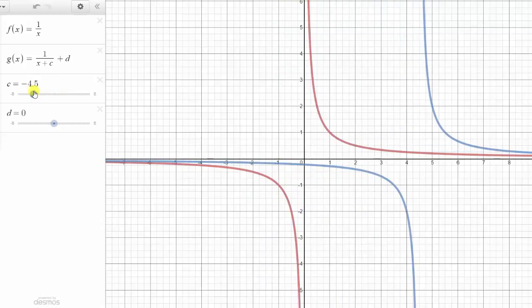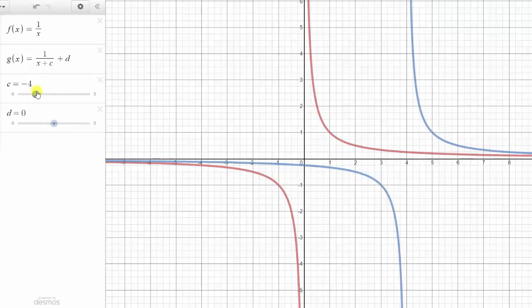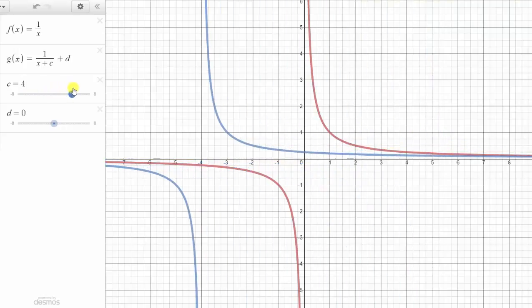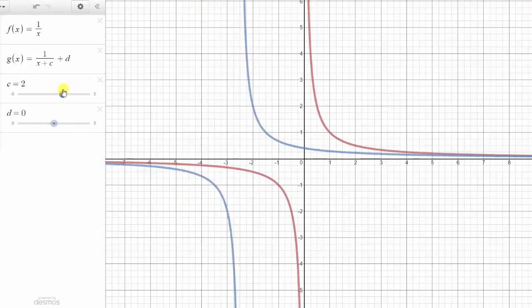So if c is negative, the graph is shifted right c units, and if c is positive, the graph is shifted left c units.